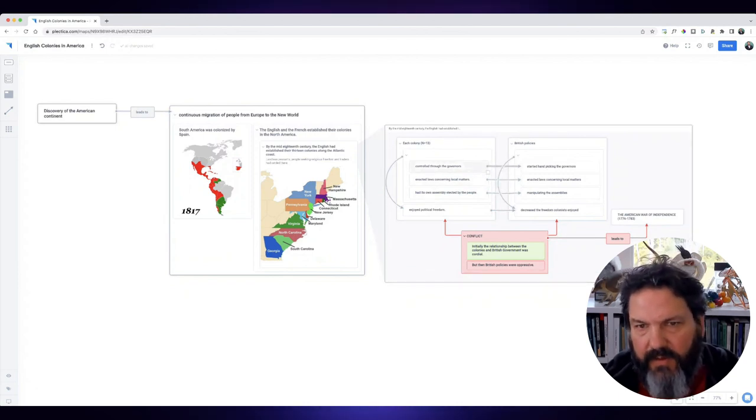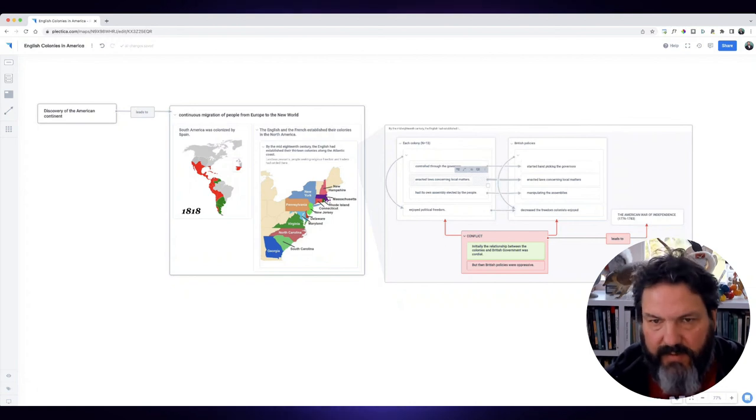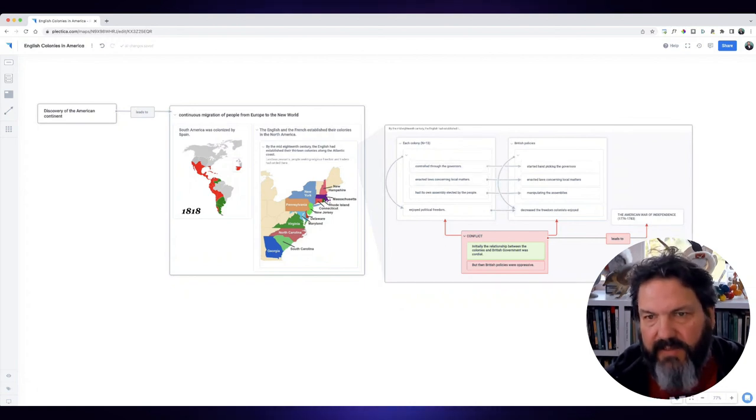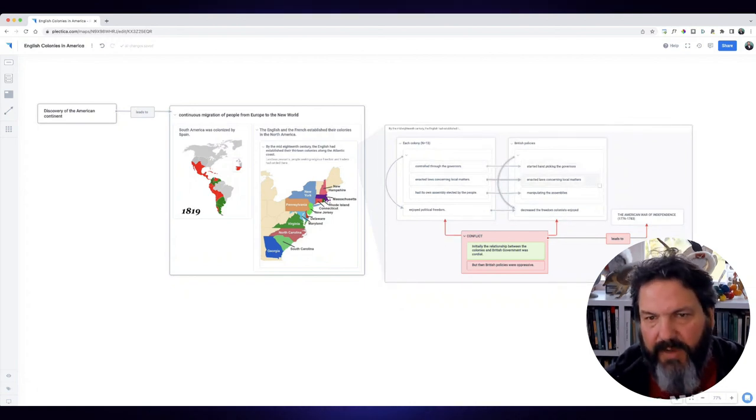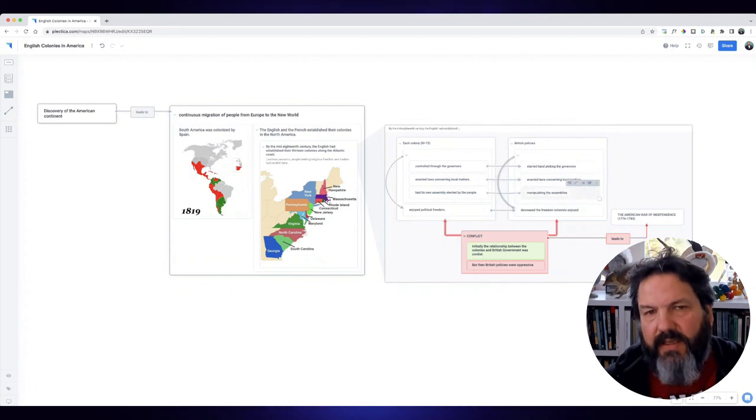You could zoom into each one of those and get into specific historical examples of how they went about doing this.